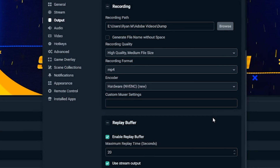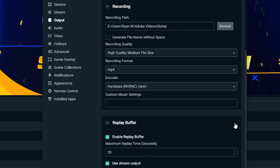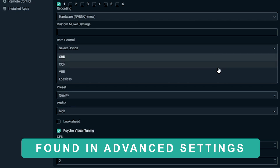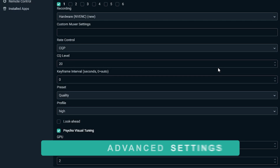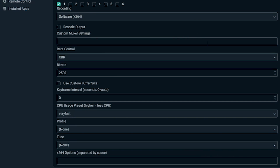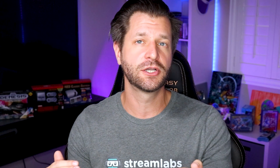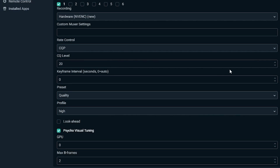If you're using an NVIDIA graphics card, we recommend recording with NVENC. For rate control, we recommend CQP, which controls the amount of compression and video quality for any given frame. If you're using x264, we recommend CRF to control your rate. Under CQ level, a larger value means higher quantization, more compression, and lower quality — a lower value means the opposite. We recommend starting at 17 and adjusting based on your computer's performance.